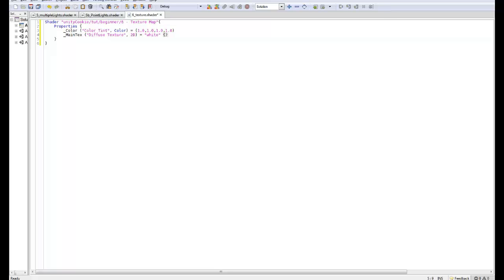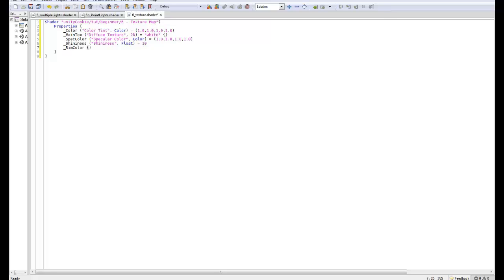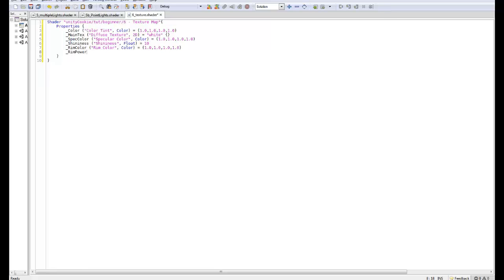You don't put anything in those curly brackets, but you have to have them there. Keep color equals one, one, one, one. Next one up, shininess - this one here is going to be float equals 10. Next up, I'm going to have rim color. Let's go rim color equals one, one, one, one. Rim power, rim power.